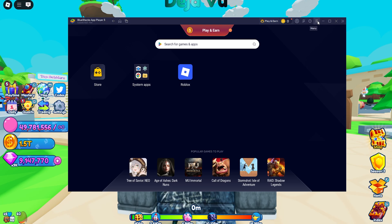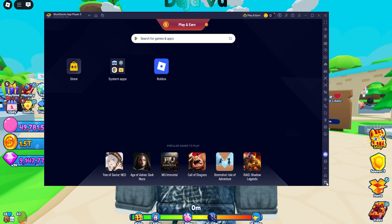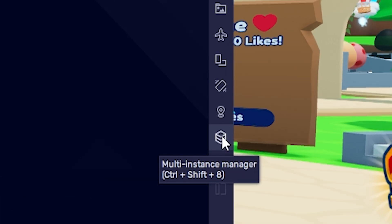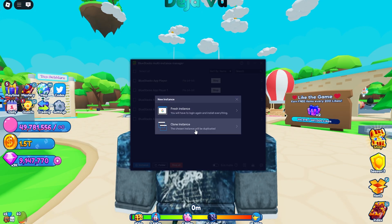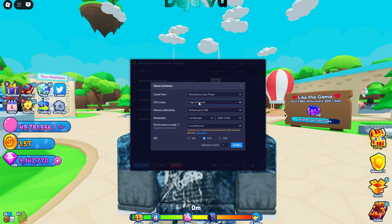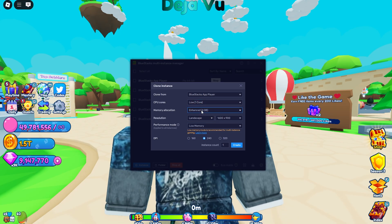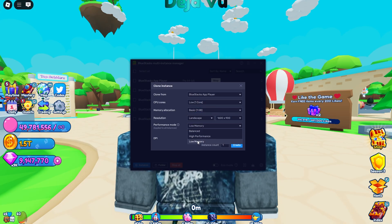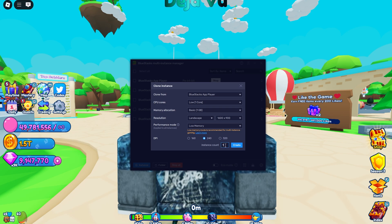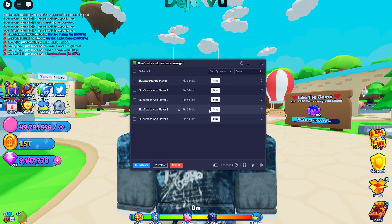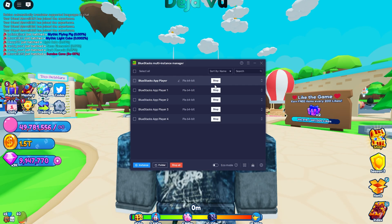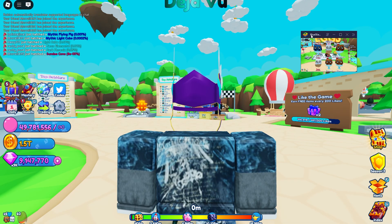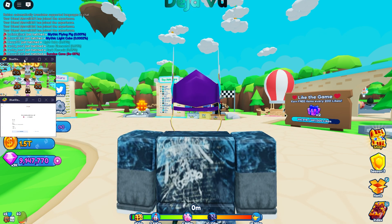To play with more than one alt account, go to the menu on the right and click Multi-Instance Manager. Once that opens, click the plus to add an instance, then select Clone Instance. Set CPU cores to low (one core), memory allocation to one gigabyte, and low memory as well. Set the instance count to however many alt accounts you have, then hit Create.